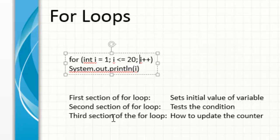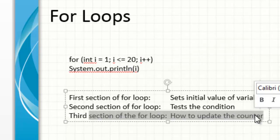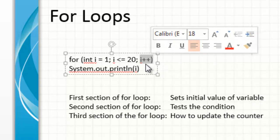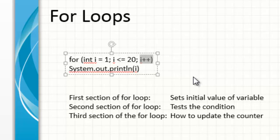And then the third section of the for loop is how to update the counter. So over here we start at one, and then what do we do every loop? We increment it by one and that's the i plus plus, which means increment by one. I'll walk through some other demonstrations of how to increment by different values.